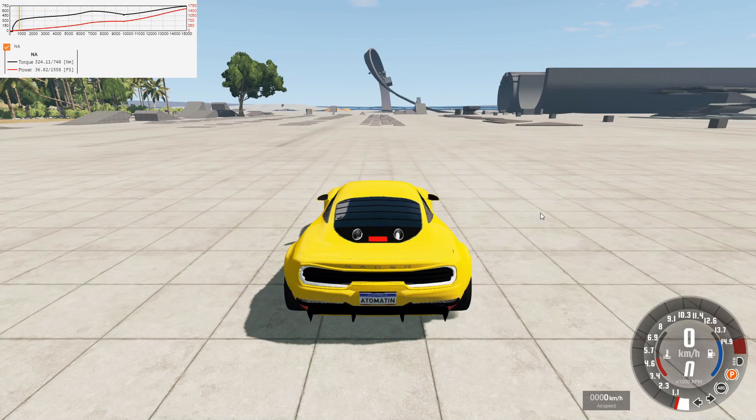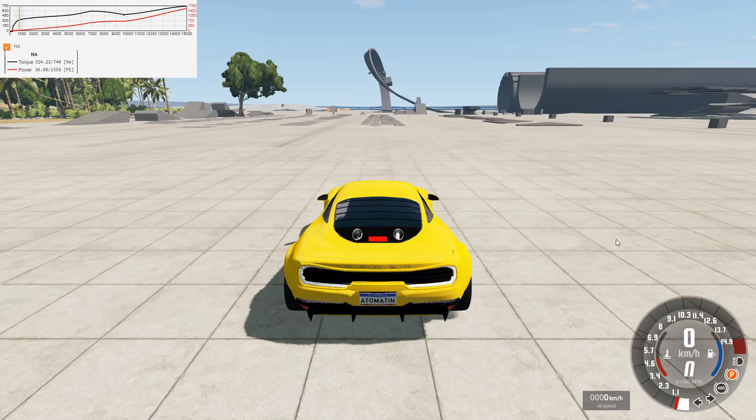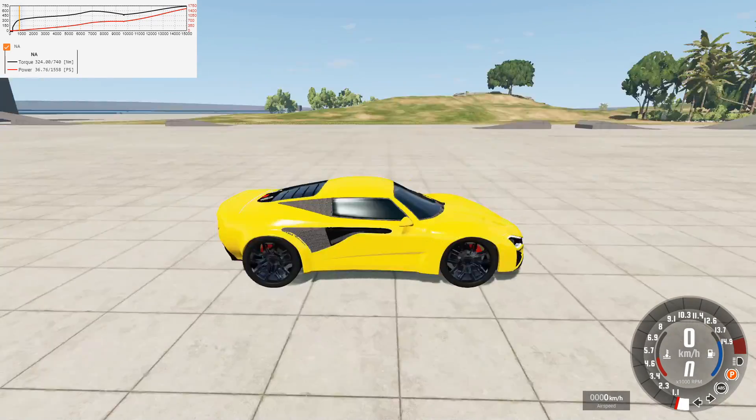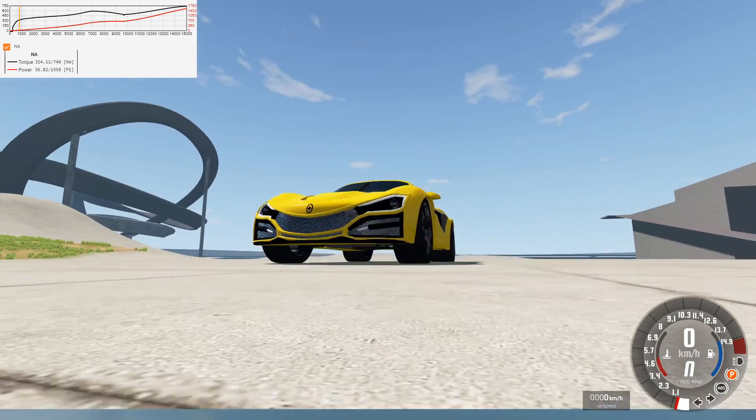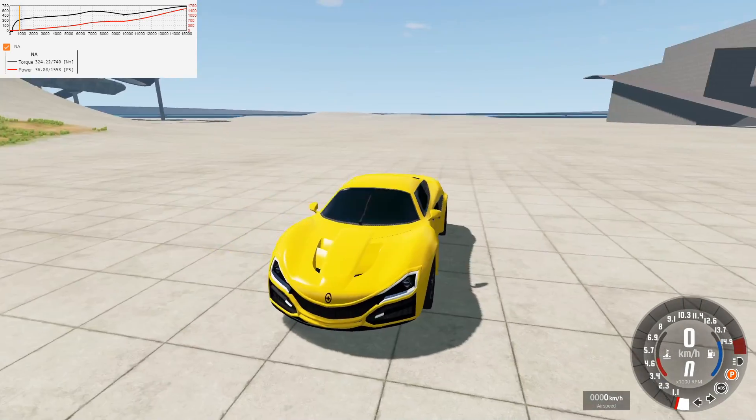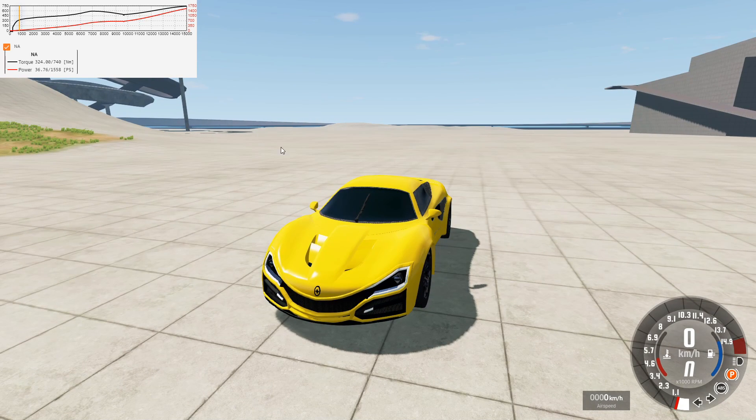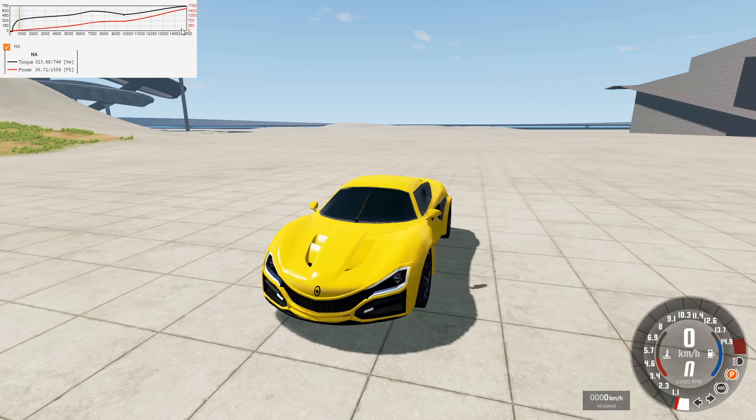All right guys. So finally, we're in BeamNG Drive with the Sator in front of us here. The car looks actually pretty great in BeamNG. This is actually my first time ever seeing it in BeamNG. Turned out fantastic. On the top left of the screen, we can see a horsepower graph and torque graph, and a rev counter. It's a power graph.